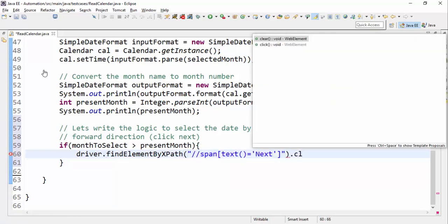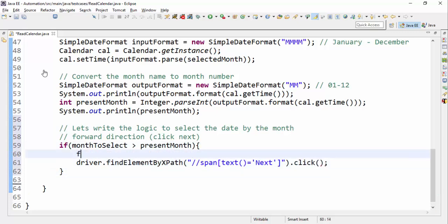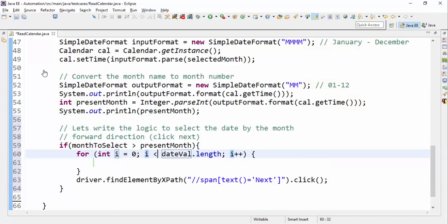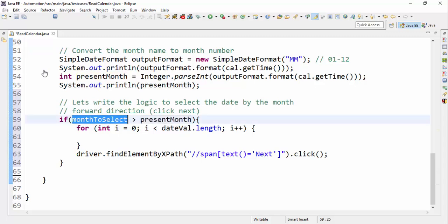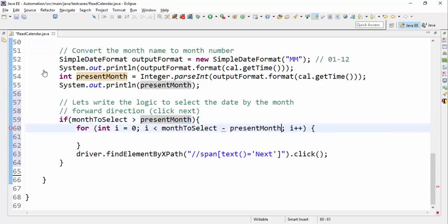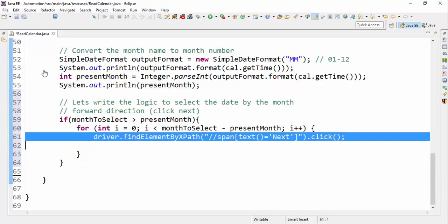The click button needs to be clicked multiple times, so we use a for loop. It all depends on the difference: month-to-select minus present month, since both are integers. If both are the same, it doesn't enter the if-condition at all. After clicking the next button, I'll put a Thread.sleep for visibility — otherwise it runs too fast to see.